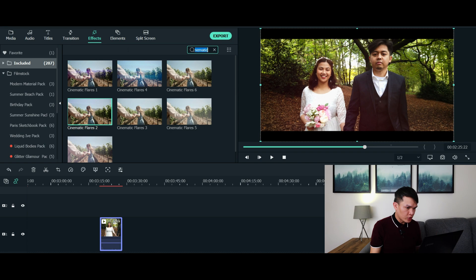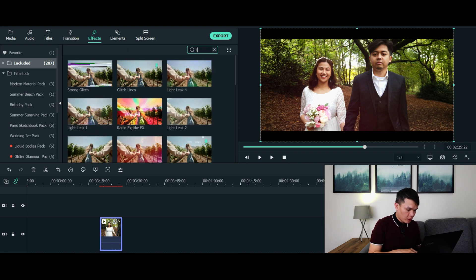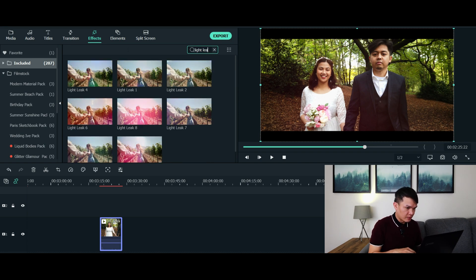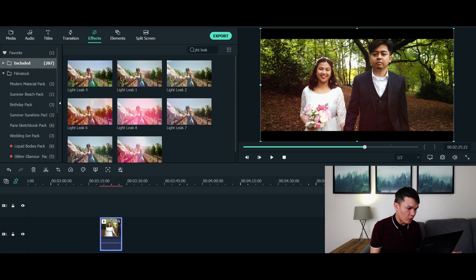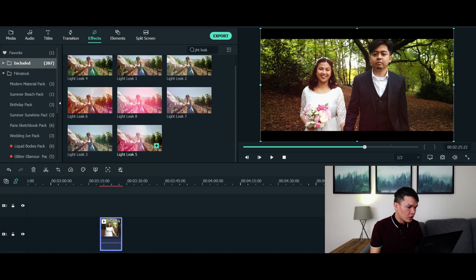Or you can also search for light leaks. There you go. So the good thing about Filmora is they provided you a variety of cinematic flare or light leaks effects to choose from. So you basically have to choose among all these effects which you think is appropriate and ideal for your video. So for this video I think I'm going to use light leak 5.